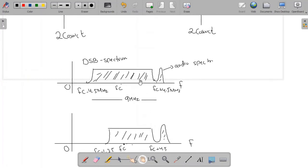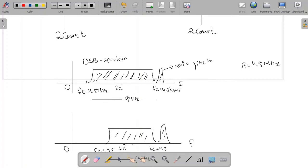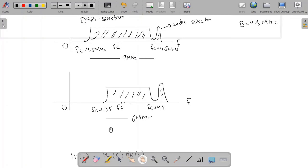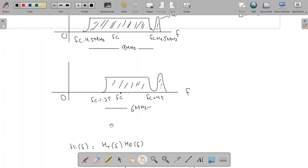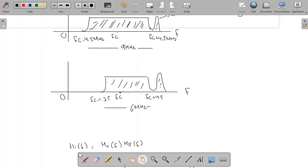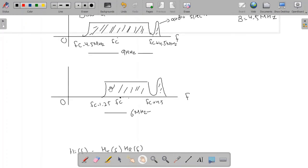Now we can see it graphically. For this broadcast transmission with carrier frequency Fc, if we use the double sideband, we get Fc − 4.5 MHz and Fc + 4.5 MHz, giving a total bandwidth of 9 MHz. The audio spectrum occupies certain frequencies separately. Instead, using the vestigial sideband, the filters HTF and HRF combined convert the double sideband into a vestigial sideband, with the right sideband fully transmitted.